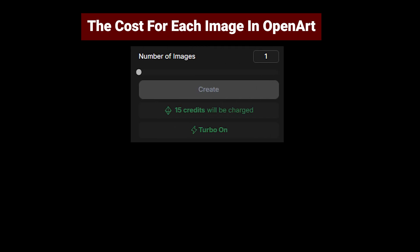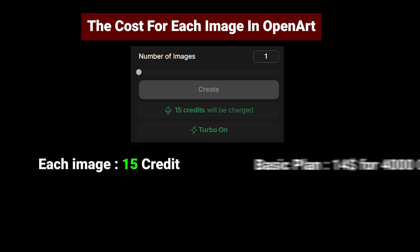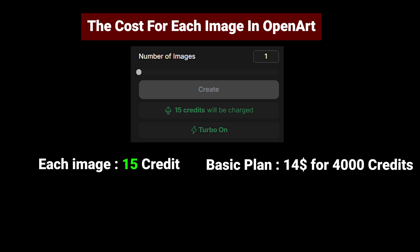Oh, sorry. I forgot to tell you about the image cost for this model in OpenArt. Look, each image costs 15 credits, okay? And the basic plan of OpenArt costs you $14 for 4,000 credits.